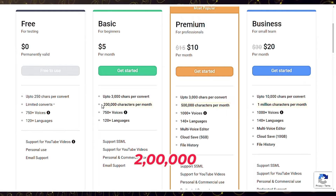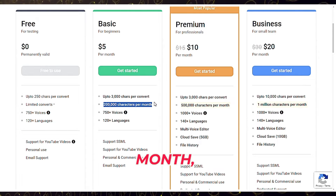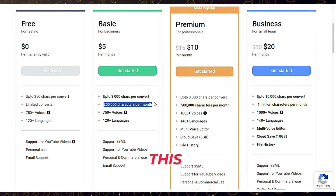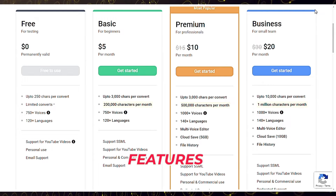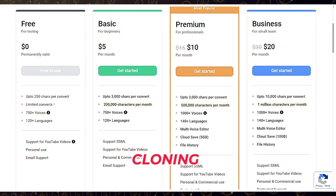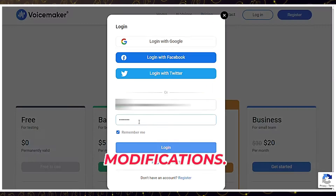Upgrading to the paid version provides up to 3,000 characters per conversion and additional characters per month, costing only $5. This unlocks additional voices, advanced features like voice cloning, and audio setting modifications.